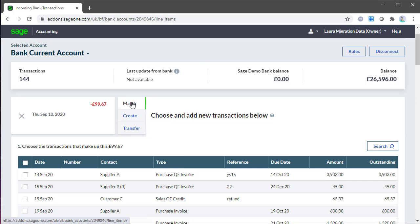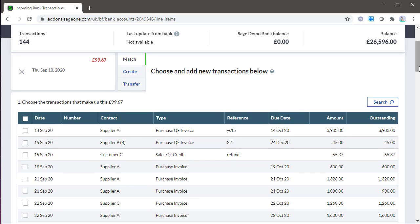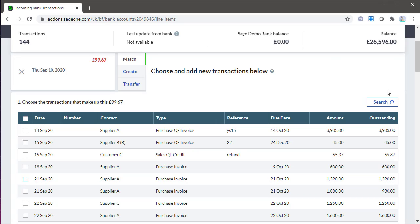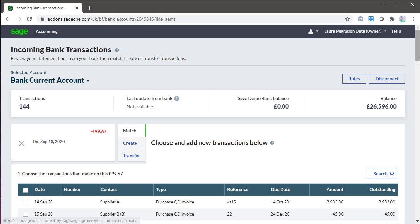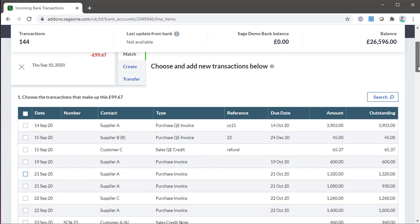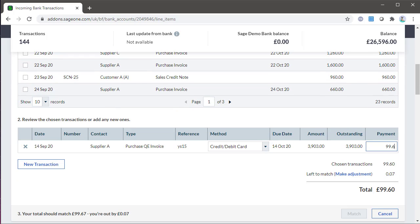If a match isn't found, you can match the imported transaction to an entered transaction of your choice. You can use the search box to help you find the transaction you're looking for, tick the box to the left, and then click match. Be aware if you're matching a part payment, you'll need to amend the paid box at the bottom to specify the amount being paid towards the invoice. You cannot match without amending this figure.